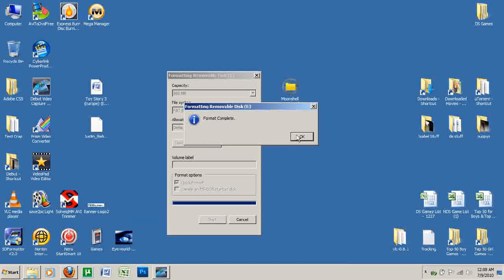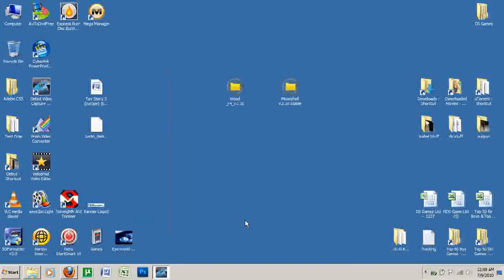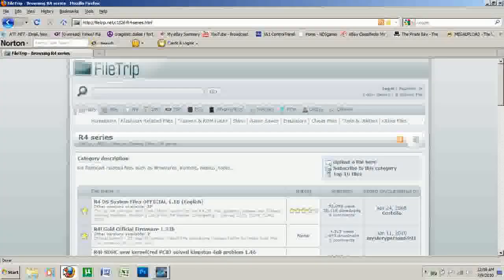Format complete. Push OK and close. Now that our microSD card is formatted, we go ahead and download the kernel.